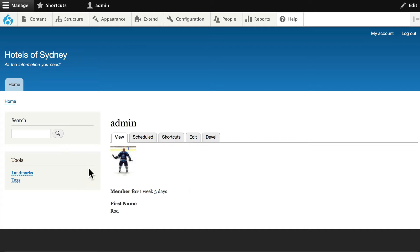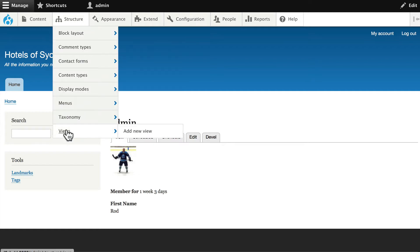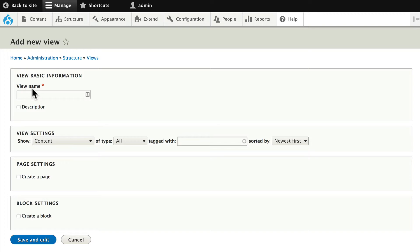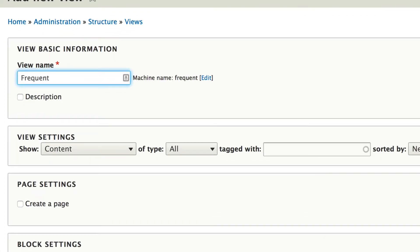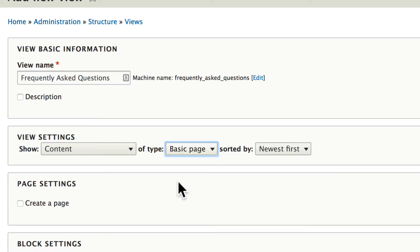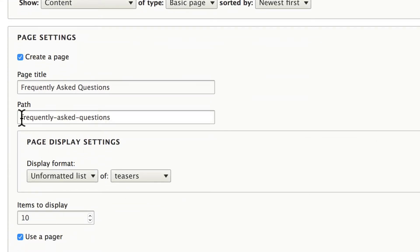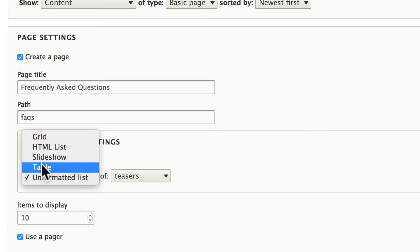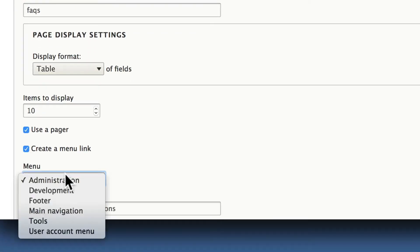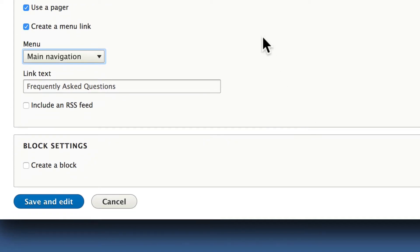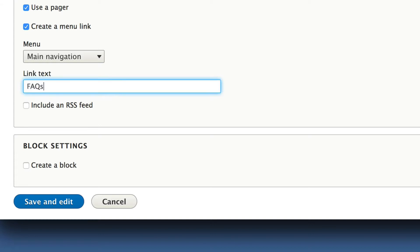Now that we have a basic page and our profile is somewhat filled out, let's go ahead and set up our view. Go to Structure, Views, and Add New View. We're going to call this Frequently Asked Questions — that's how we're going to use our basic page content type. We'll show the content of basic page. Create a page, and let's change the path to FAQs. Let's change the display format from an unformatted list to a table, and let's create a menu link in the main menu. Let's change the link text to FAQs, since "Frequently Asked Questions" going across our page would be quite large. Click Save and Edit.